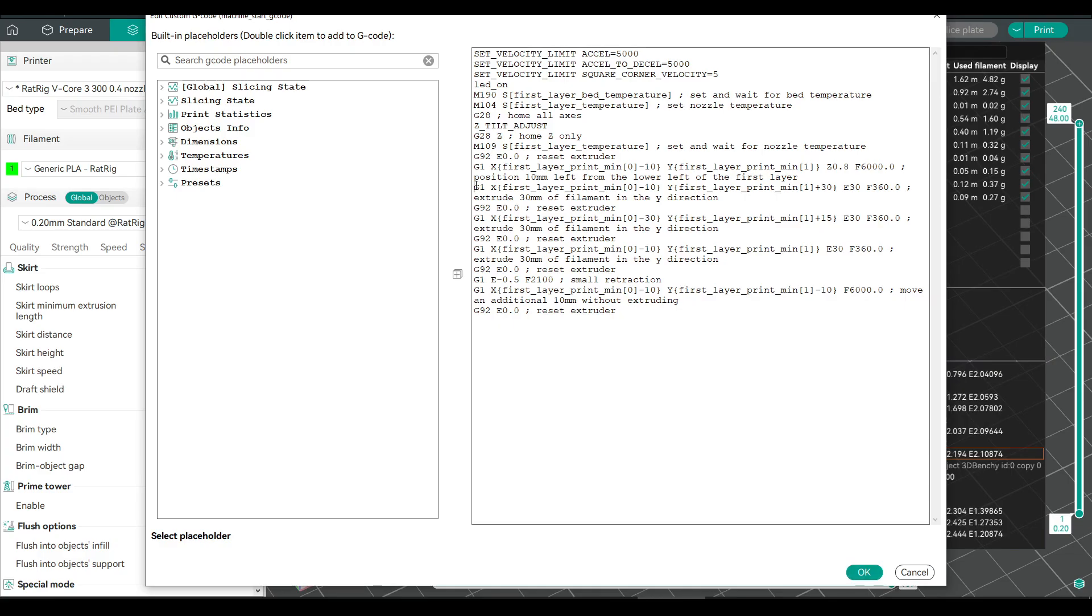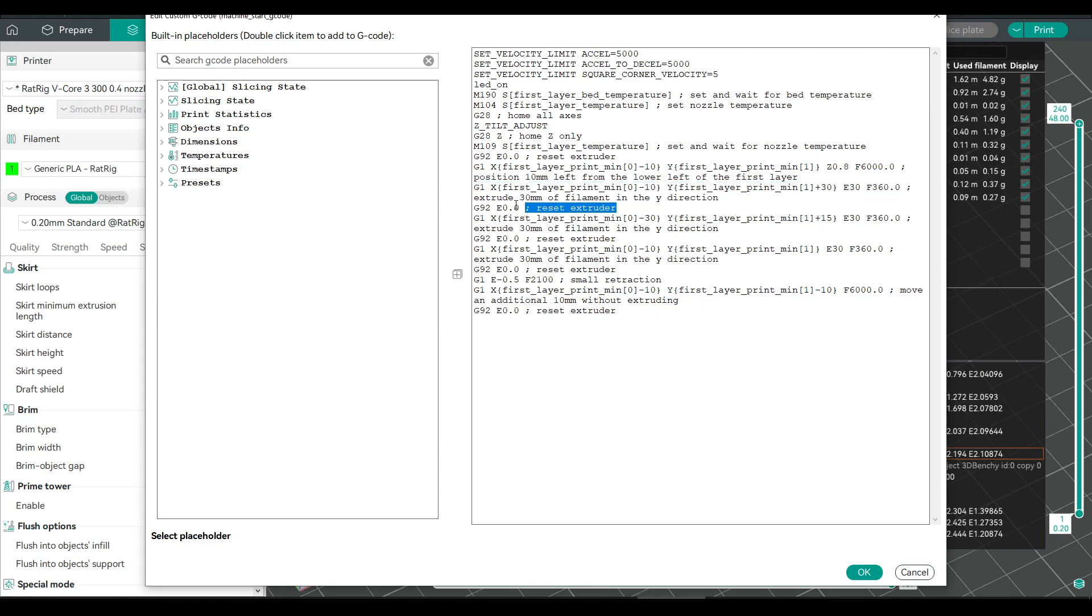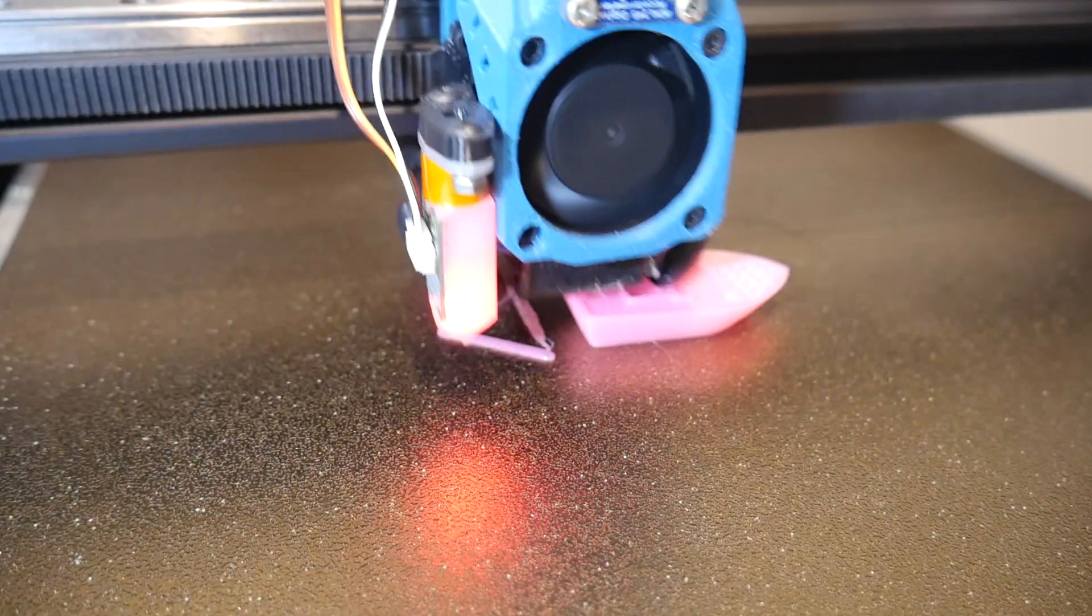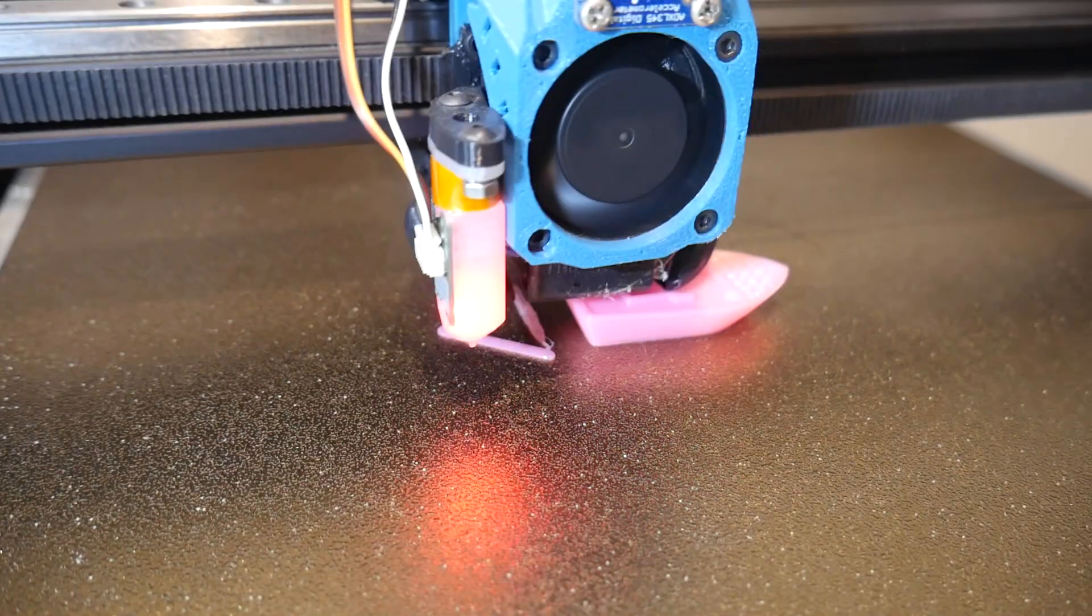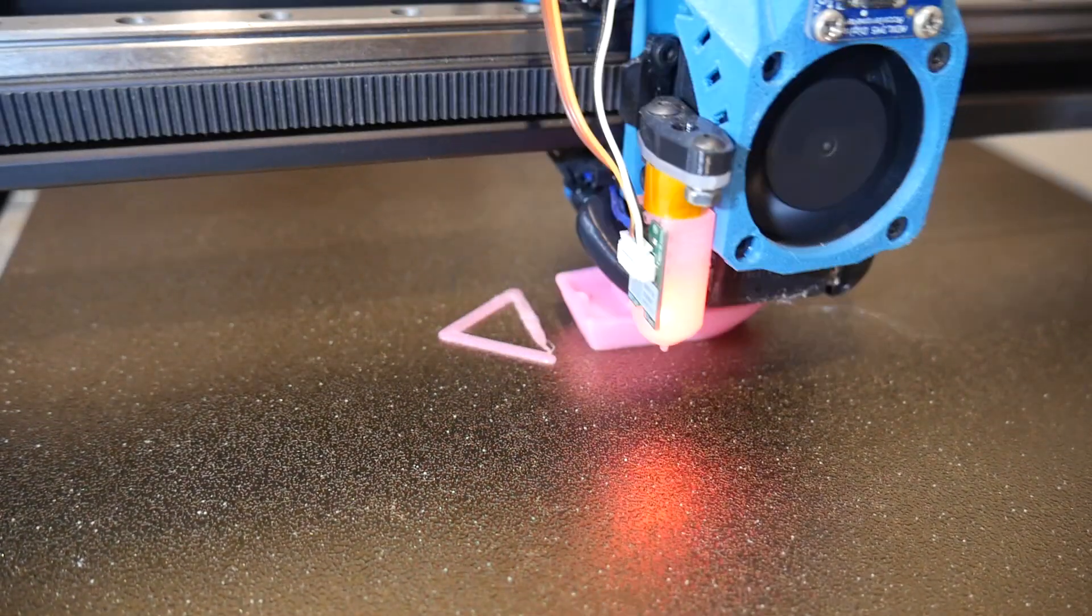You can of course create more elaborate purge patterns like the CAMP Voron logo. It's just a matter of mapping out the individual moves, followed by a G92E0 to reset the extruder after each. This example you're seeing here is an equilateral triangle. It worked perfectly so I've included it in the examples.